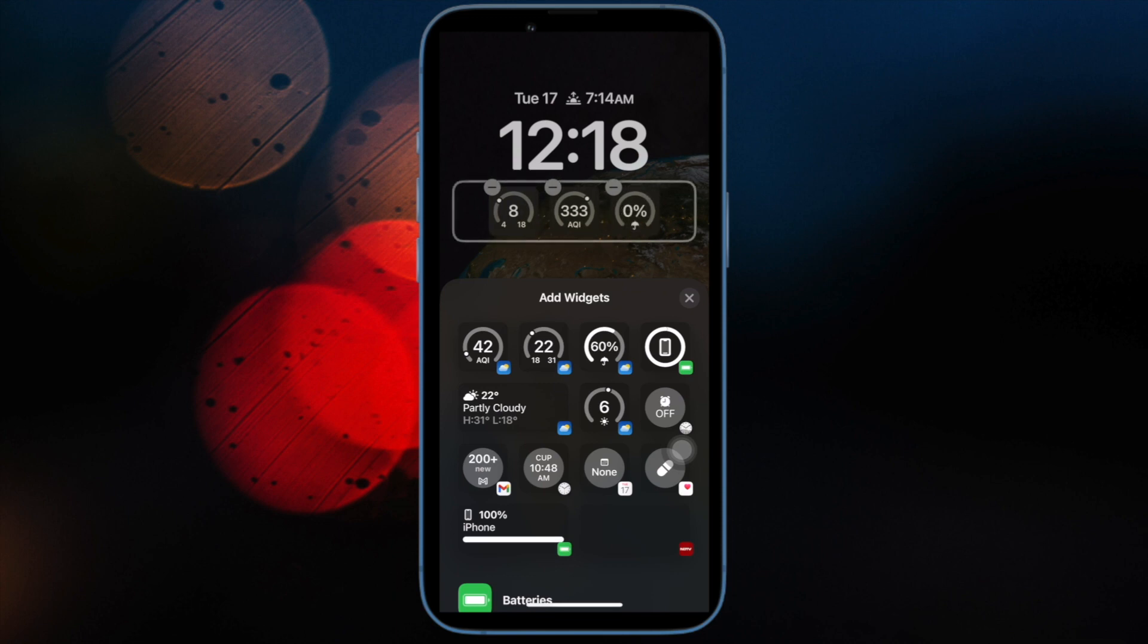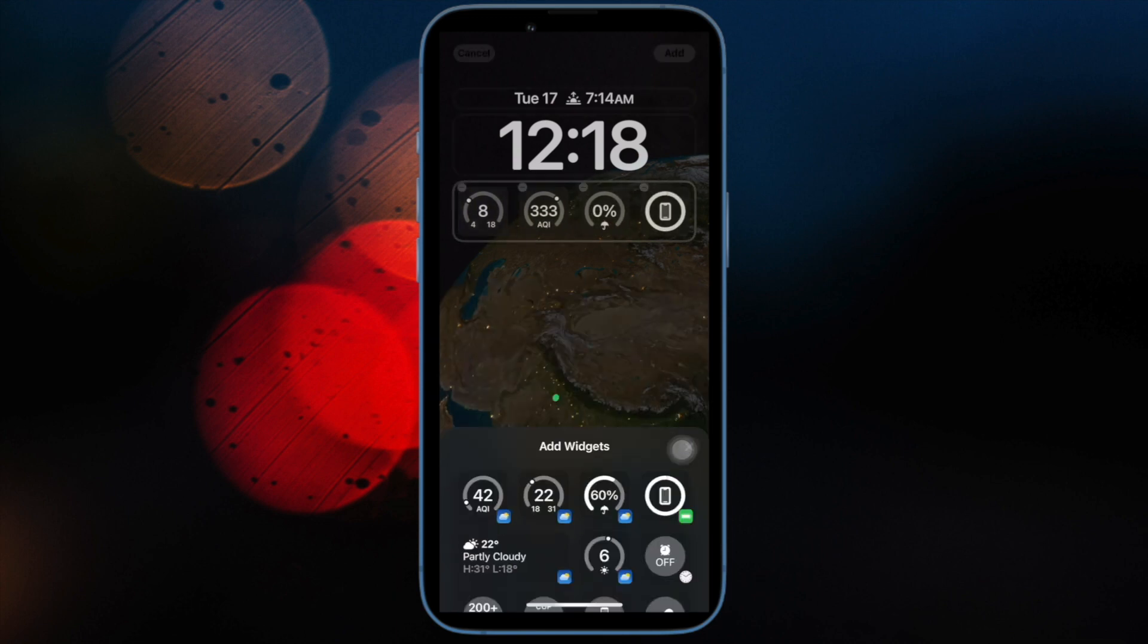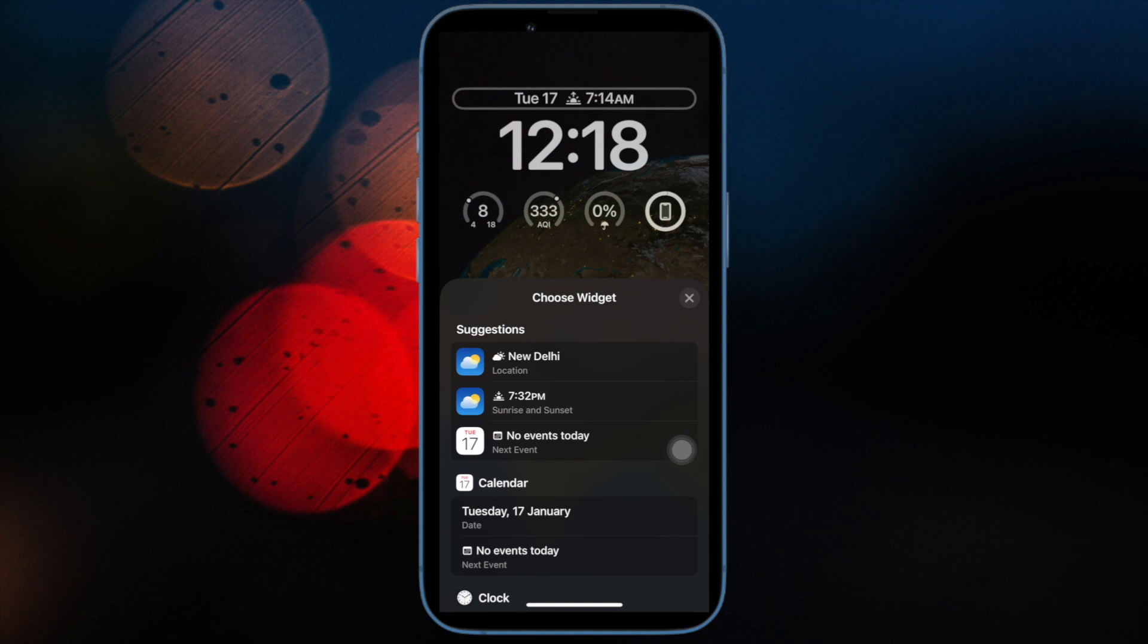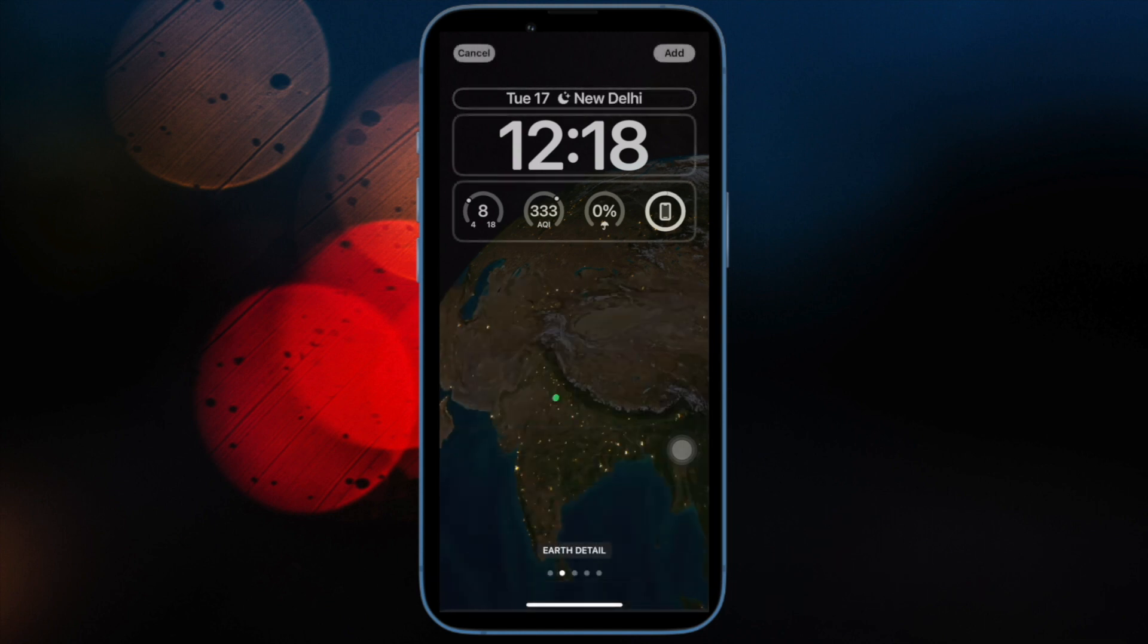So that's how you can easily get rid of the wallpaper showing as black screen on iOS or iPadOS issue.